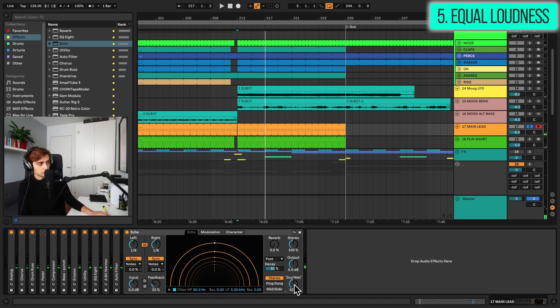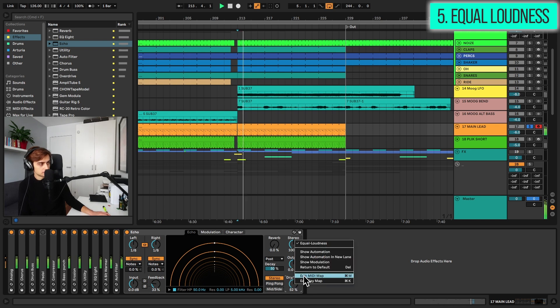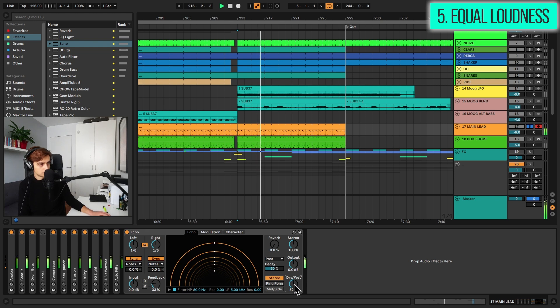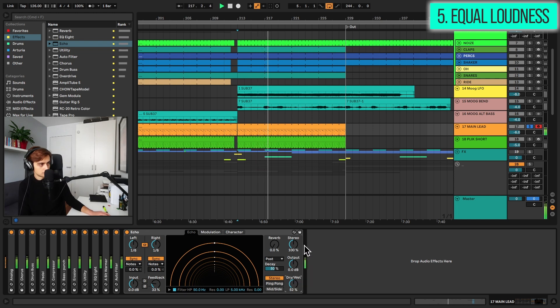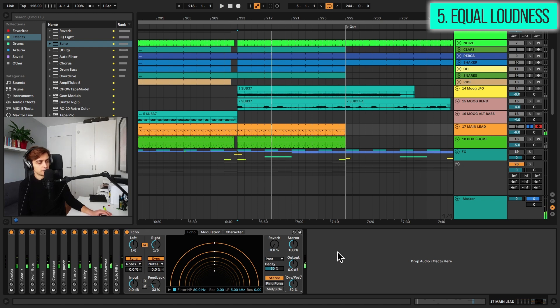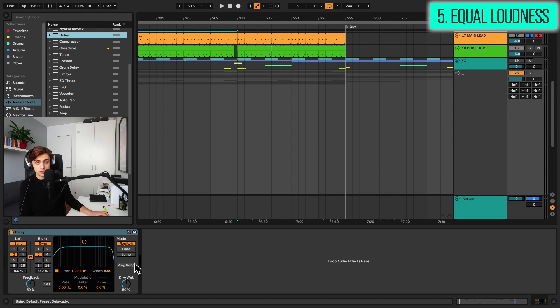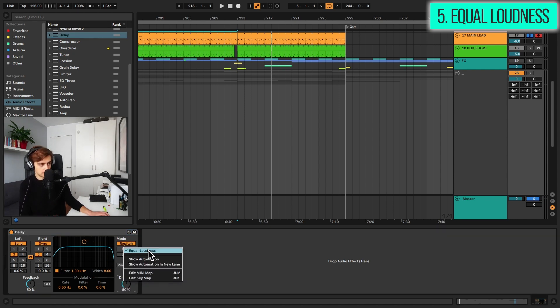And if we compare this, it's a small difference, but if you mess around with it, maybe it's something for you. And the same feature is available in the delay audio effect right here.